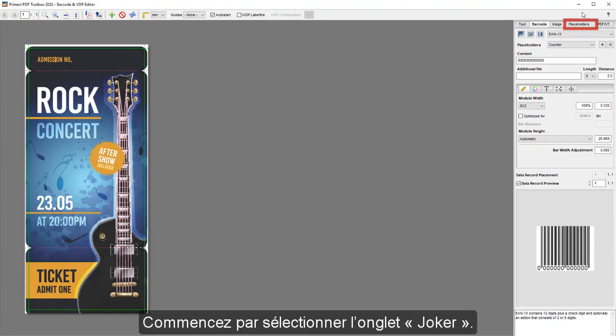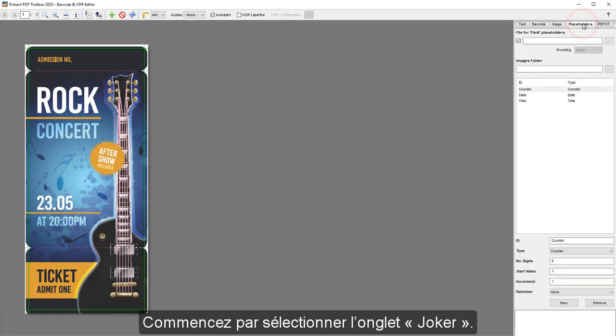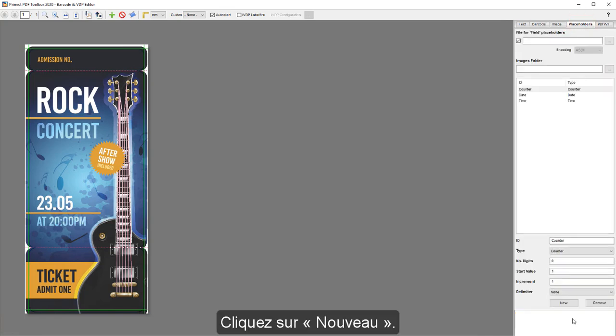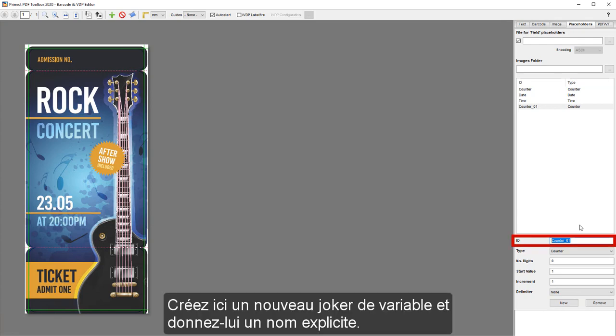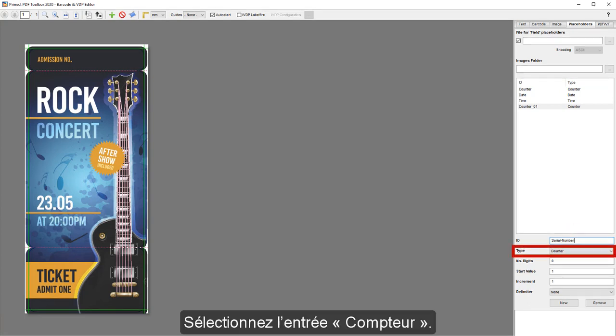First select the tab Placeholders. Select New. Here create a new variable placeholder with a descriptive name. Choose Counter.